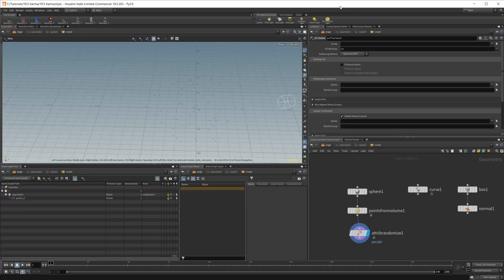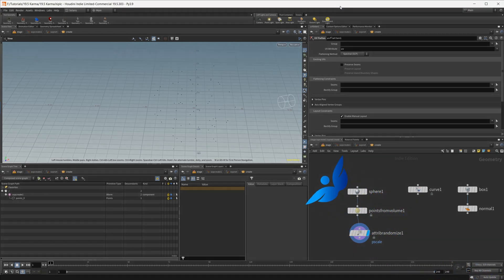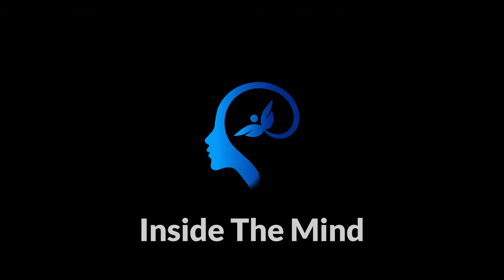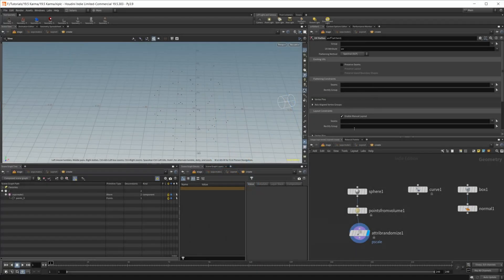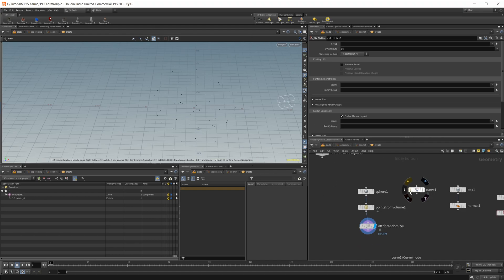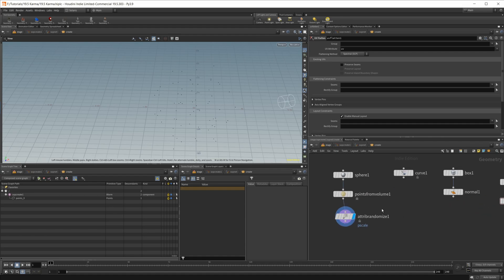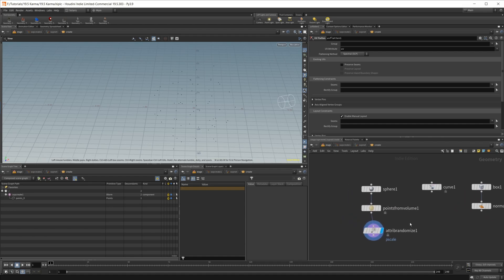Houdini 19.5 is out and it's brought a few new things to Solaris and Karma. So I want to take a look at some of the new things that it brings with it. First of all, I'm just in the Solaris context. I've got a little bit of a scene set up here. All I've done is drop down a SOP create and some other stuff.